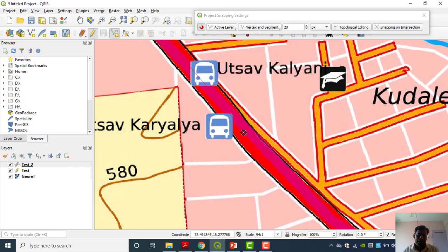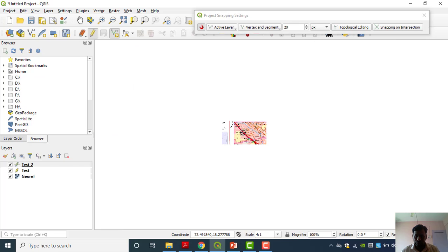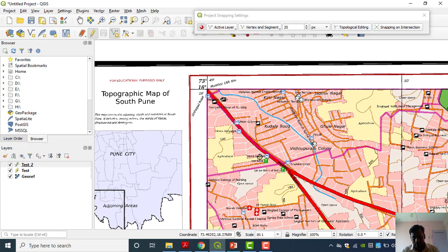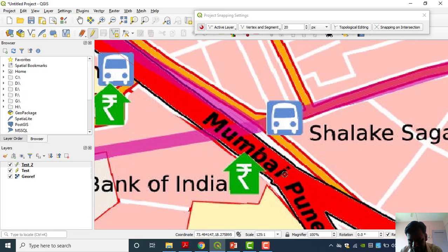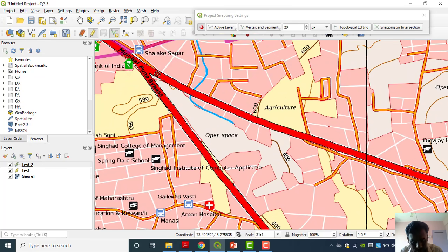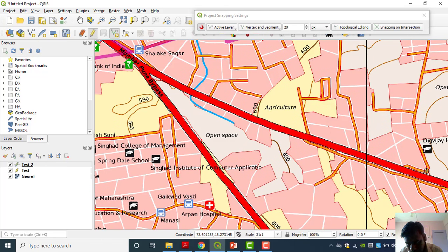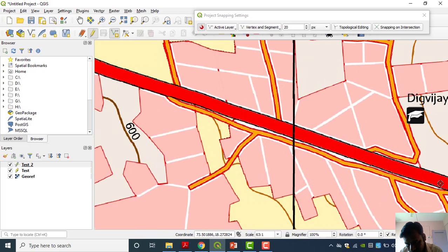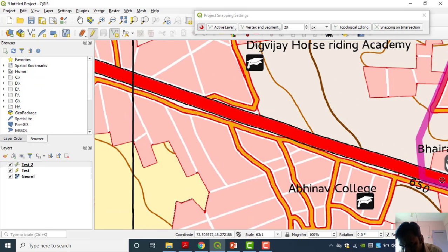One important thing: your zoom level is also very important. How much zoom you are taking — suppose you are doing digitization at this zoom level, then you will get very less accuracy. When your zoom level is like this, this much is sufficient. I am going this way. We will just finish. See, our digitization is going on — we can see the real color of the line.